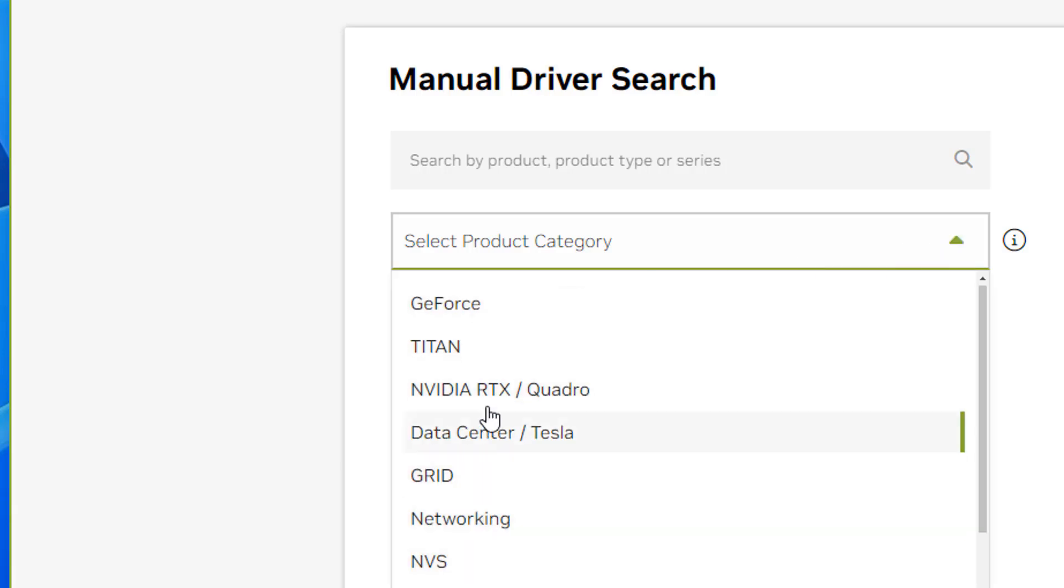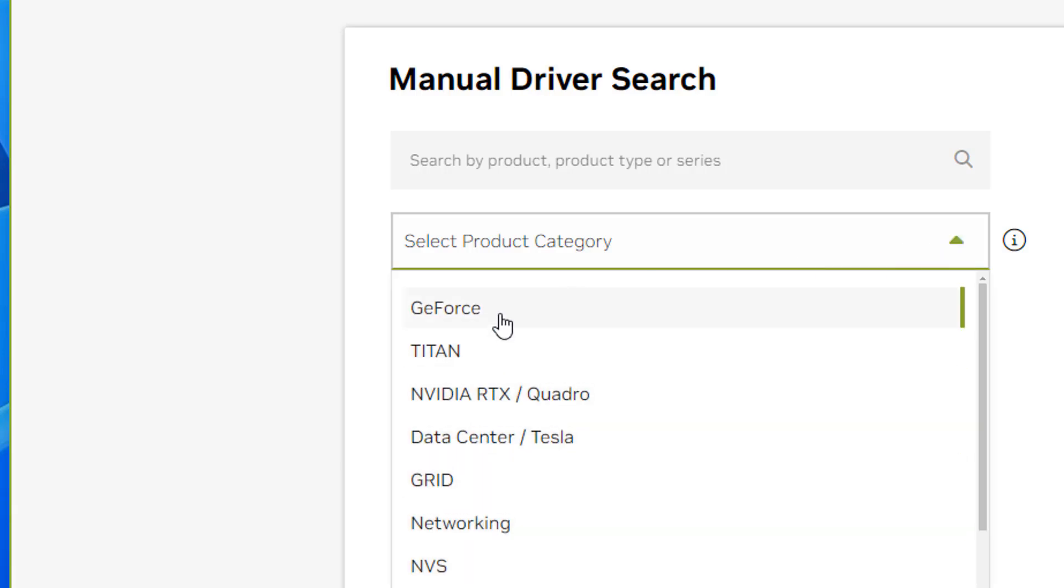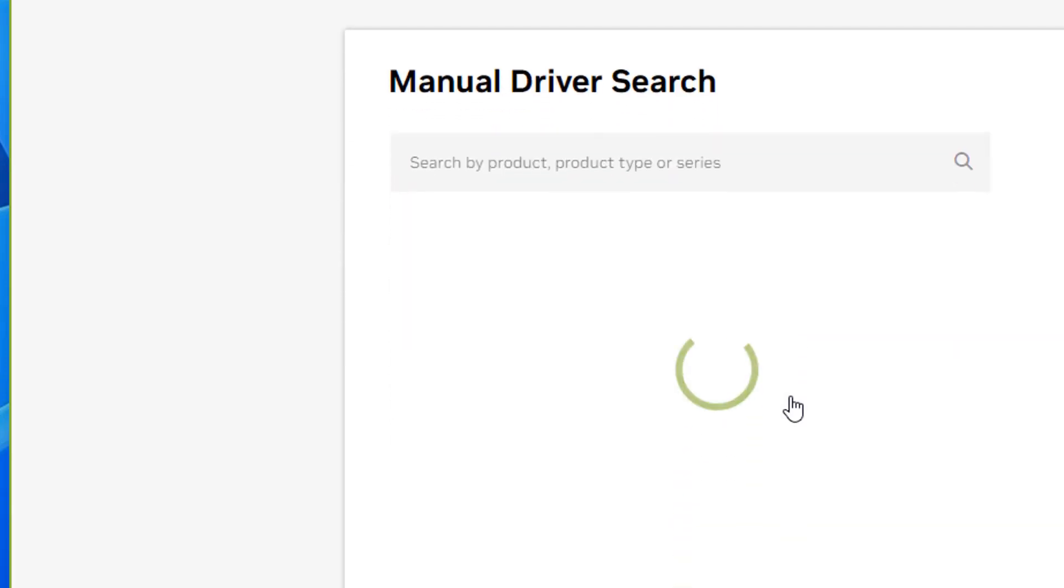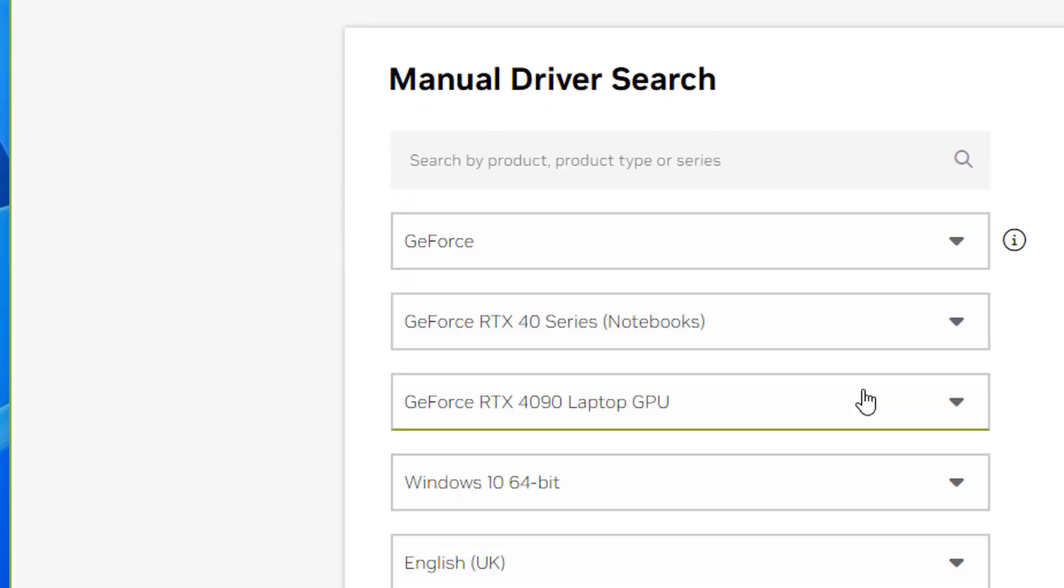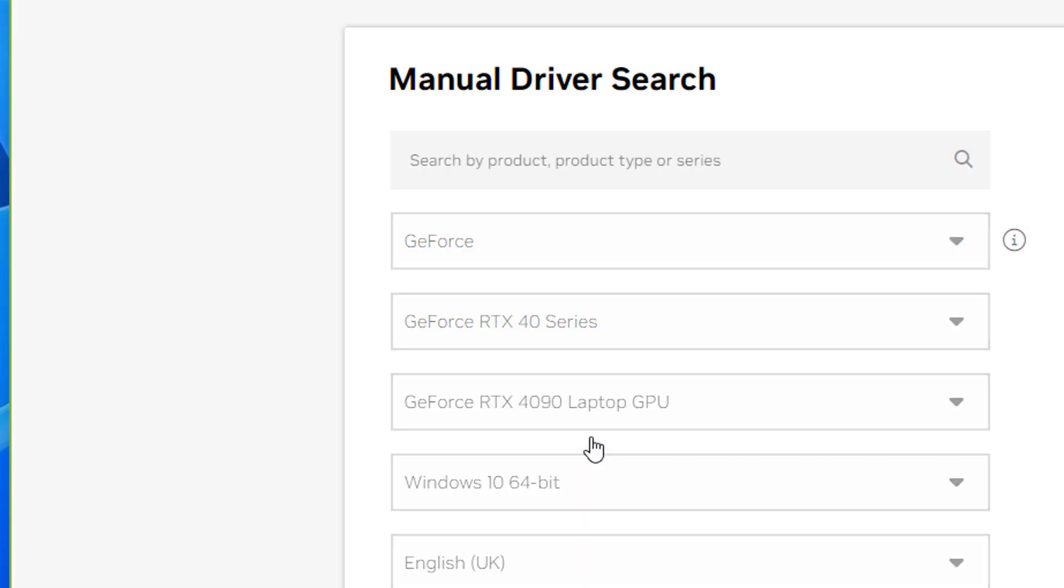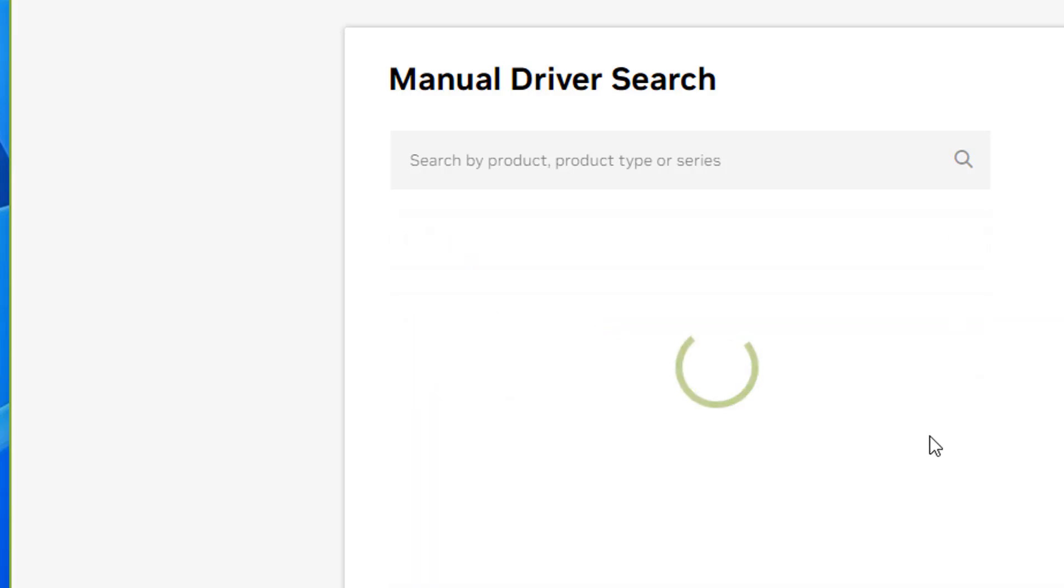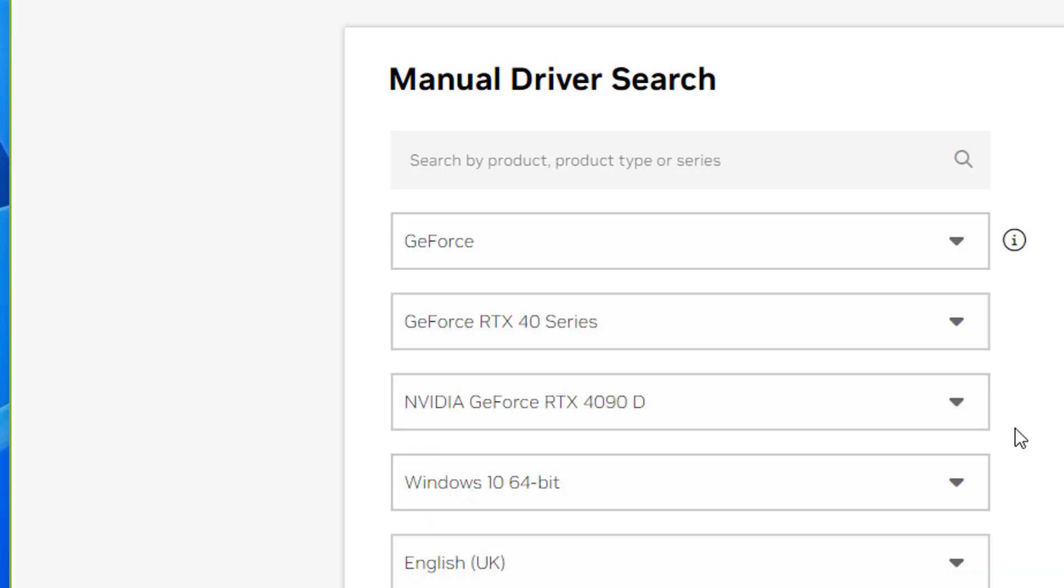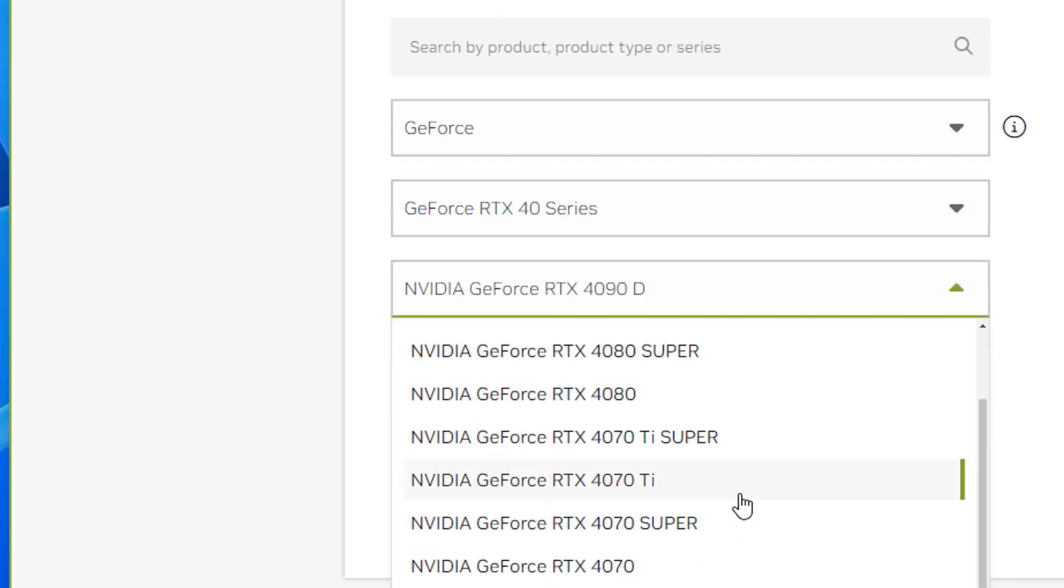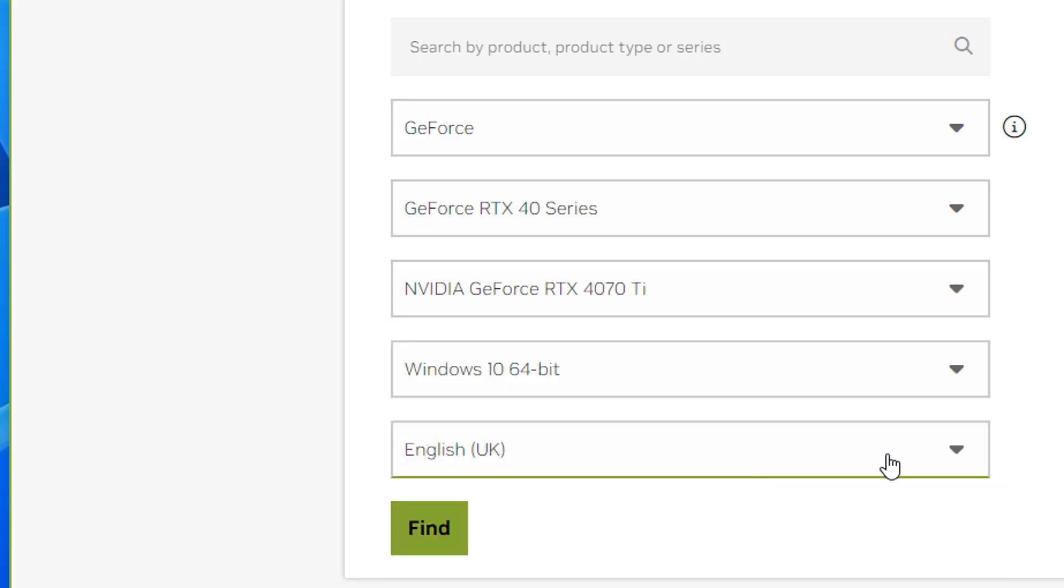First, you need to choose what graphics card you've got. This is GeForce, so we're going to choose GeForce, and then GeForce RTX 40 Series. This is for the 40 Series graphics cards. Yours might be different. Now I'm going to choose what type of graphics card it is. It's the 4070 Ti. We're going to select that one right here.